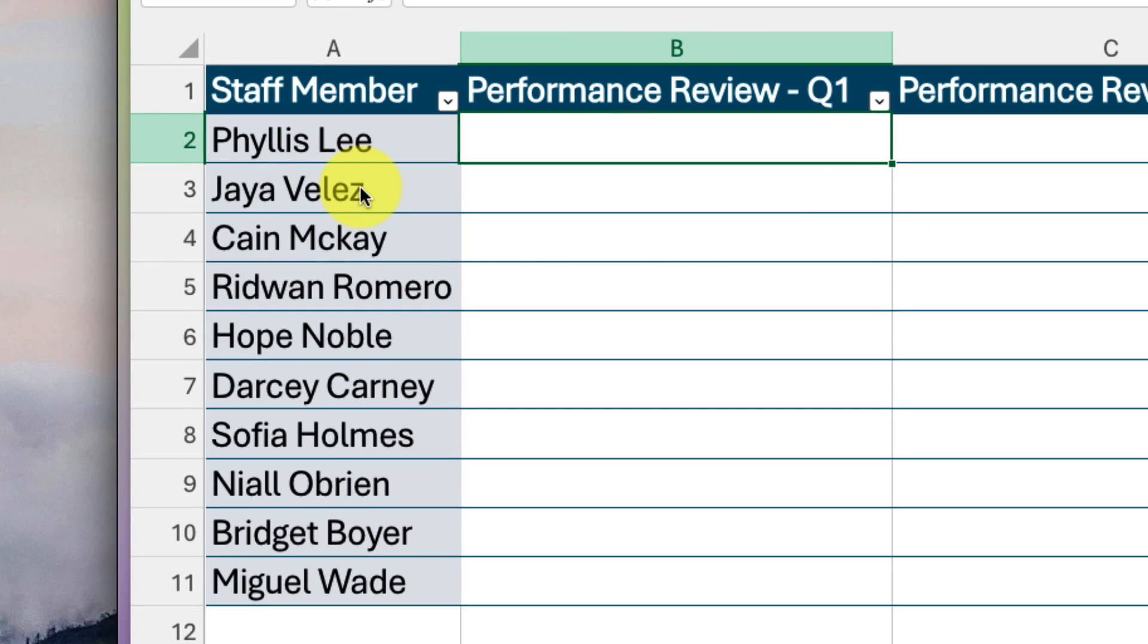Here I have a spreadsheet open with a list of employee names and space to enter the date for their next performance reviews.